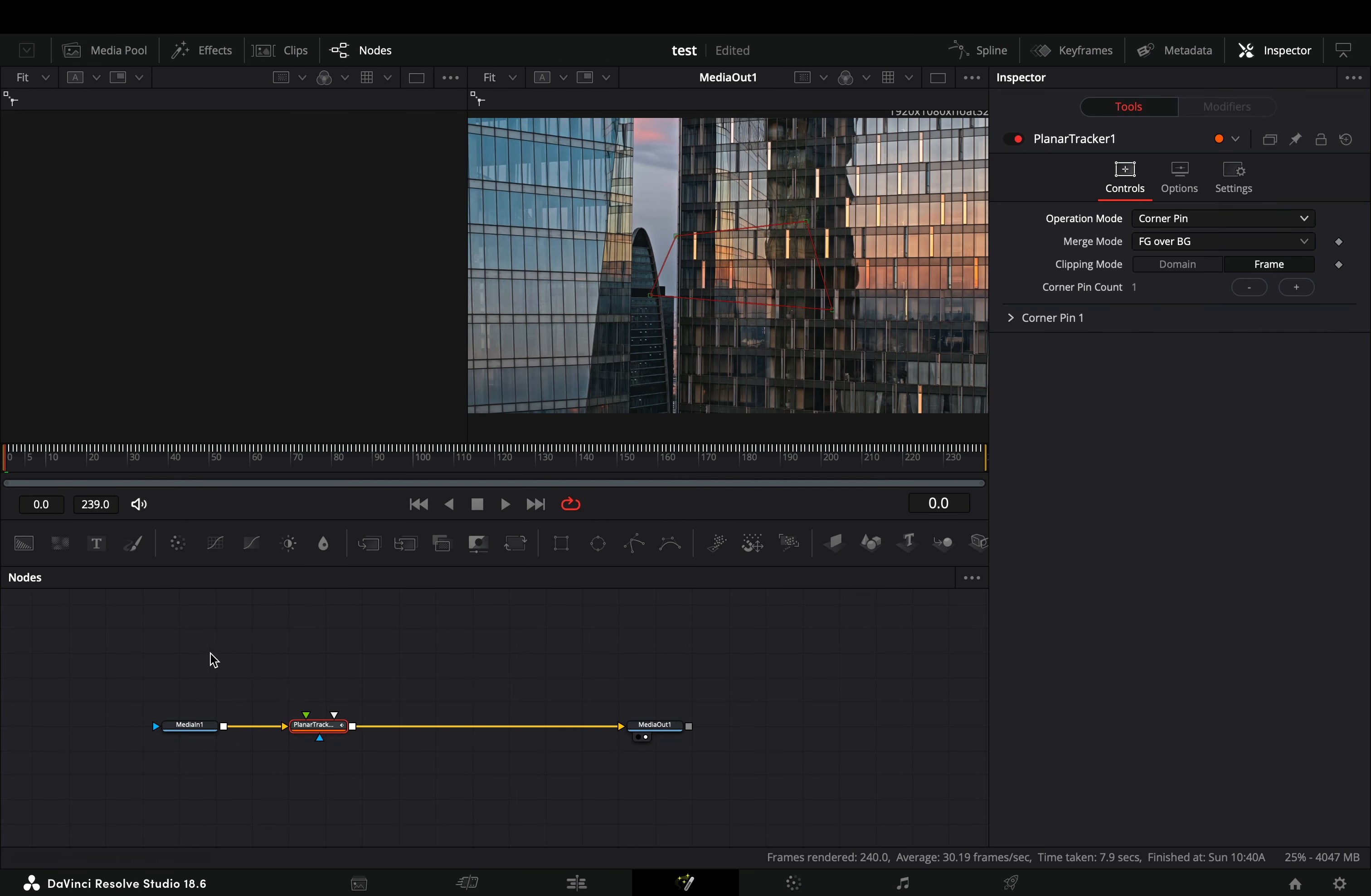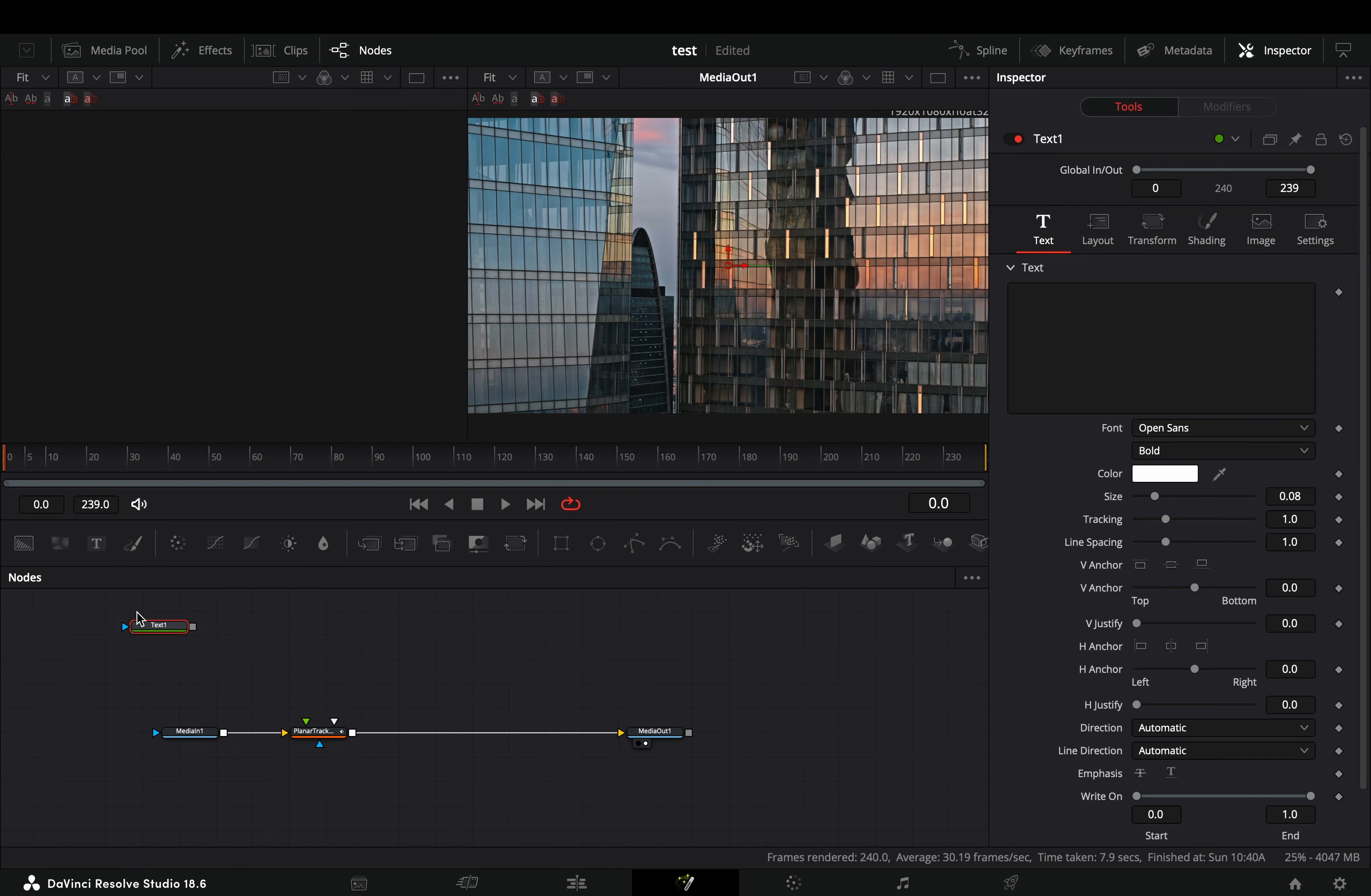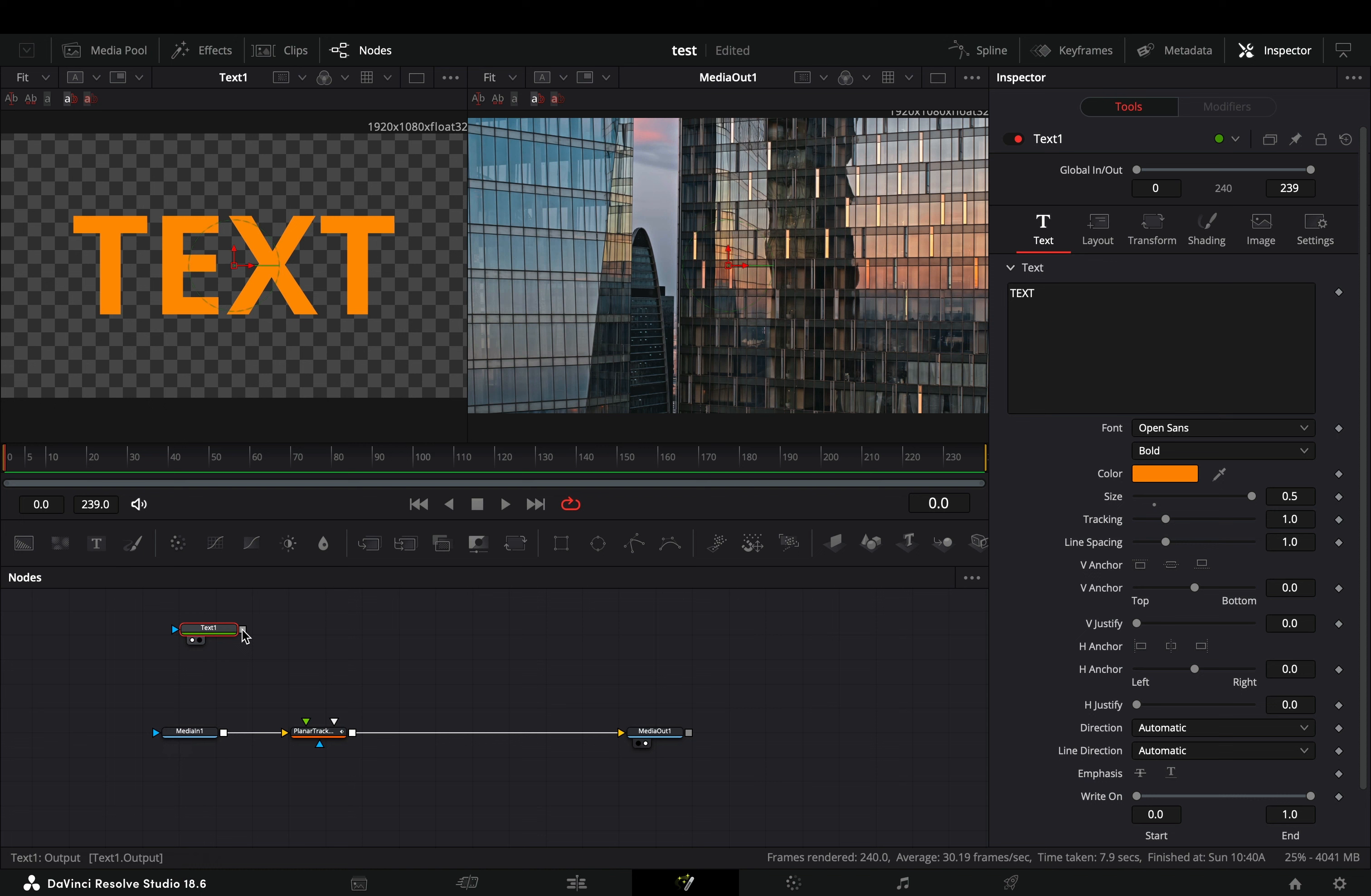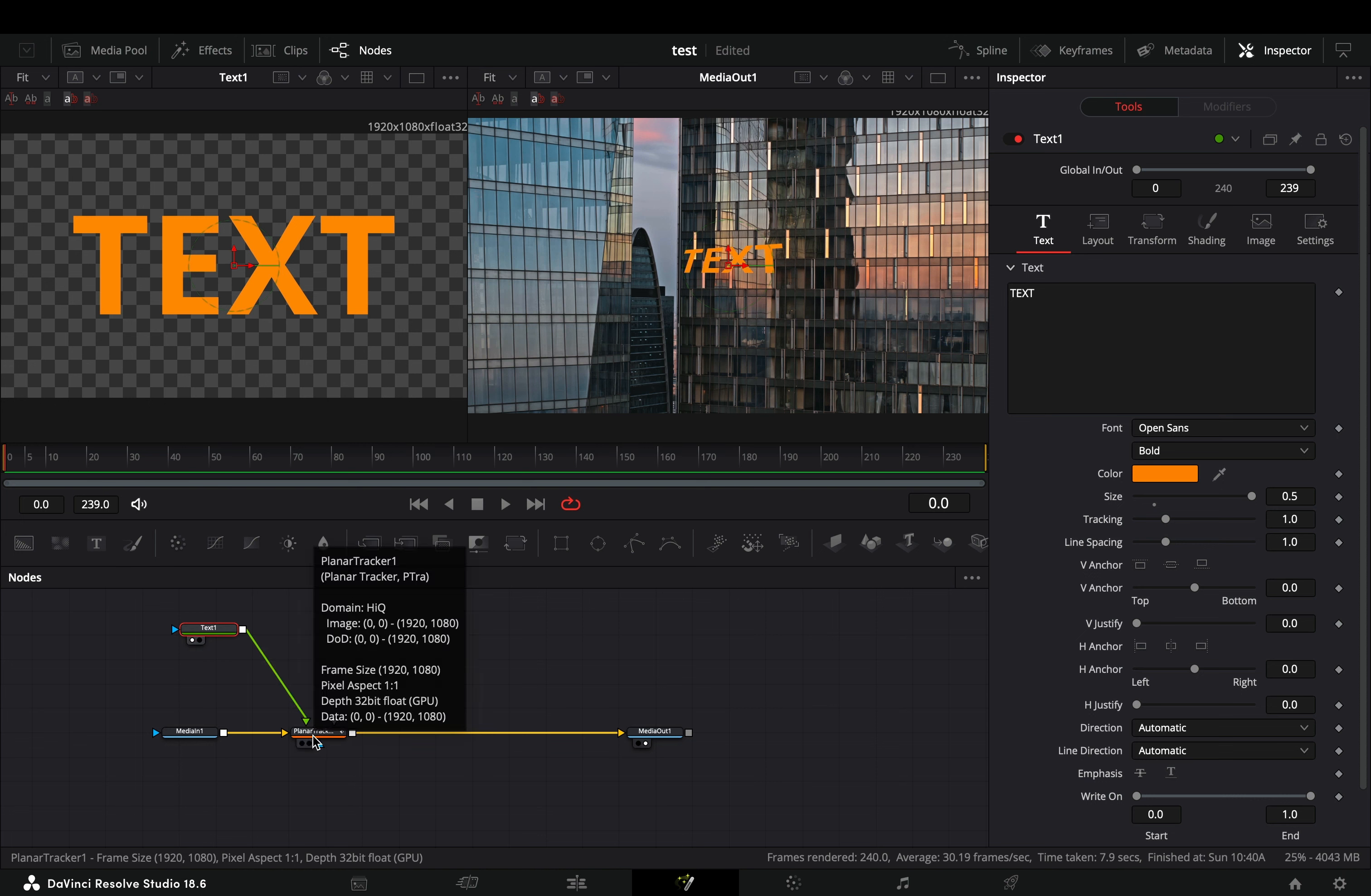Bring a text node in empty space, adjust the size and the color to your liking and connect the text to the green point of the planar tracker.